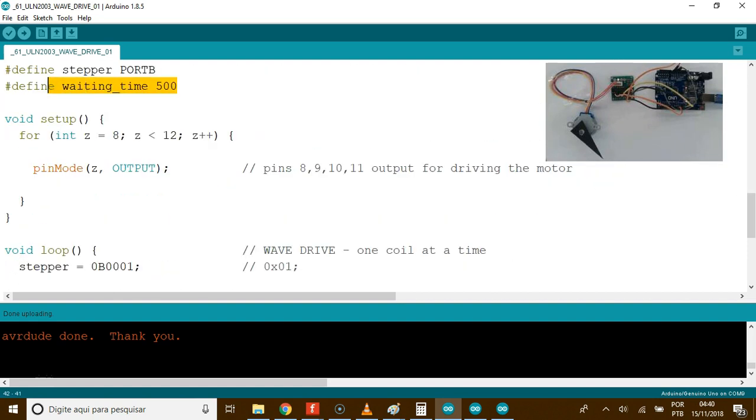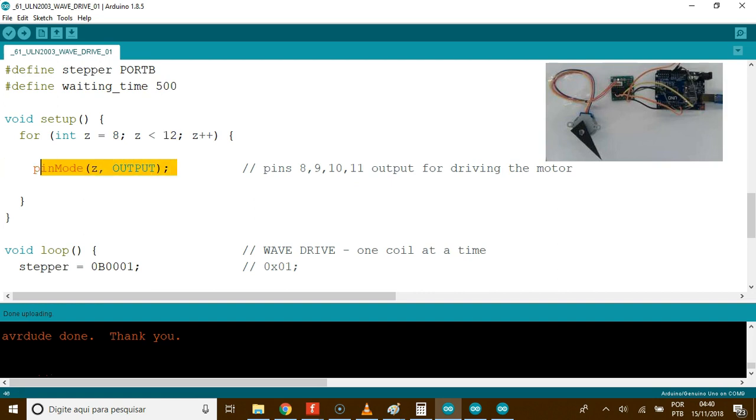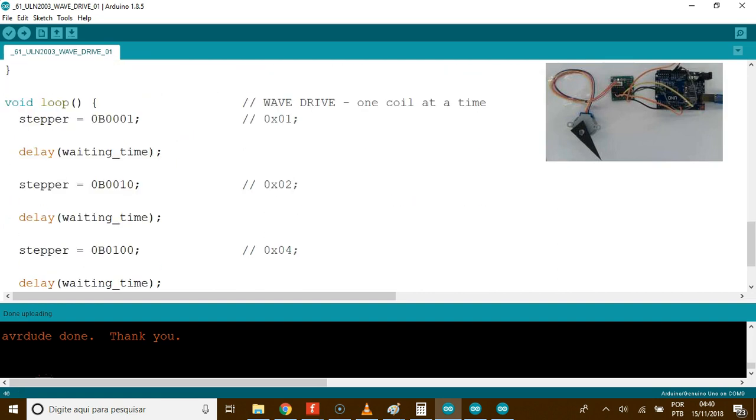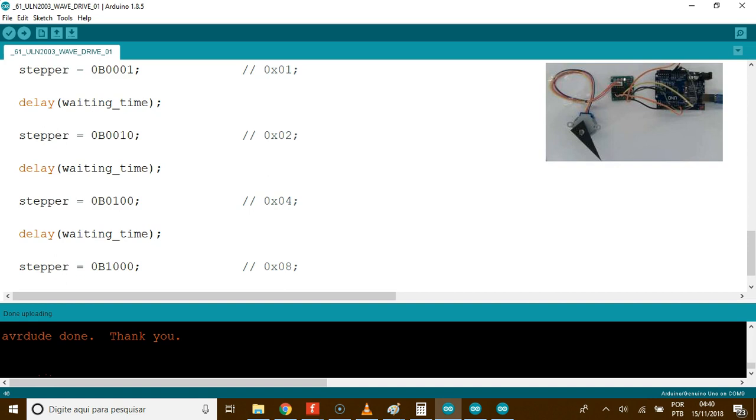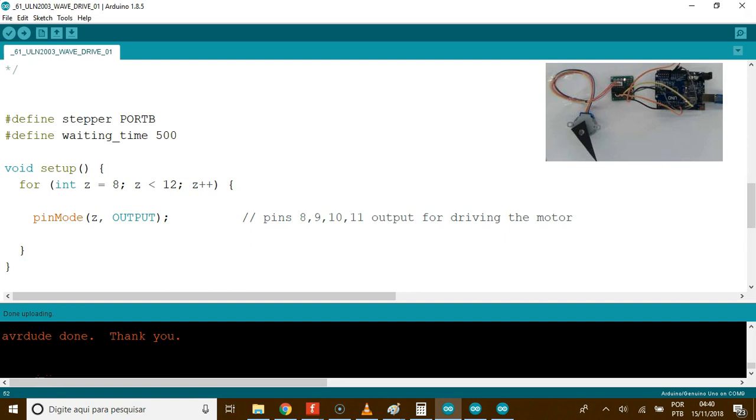First, declare the stepper motor connection port P, declare the waiting between each phase. Here, we will initialize pin 8 to 11 as output. In the loop, just fire one pin at a time. See pins 8, 9, 10, and 11.